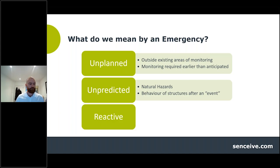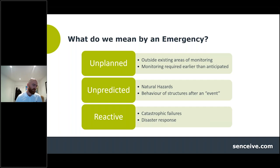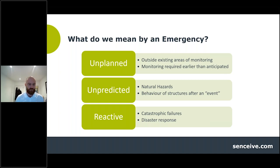Finally, I believe that emergency tends to go hand in hand with a reactive nature as opposed to proactive. We think about catastrophic failures and the need to respond both from a safety perspective and a recovery perspective — and the same with disasters, whether natural or human.